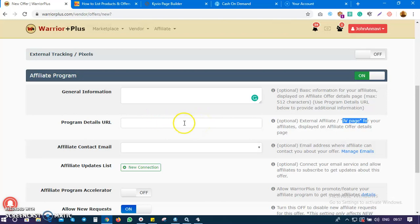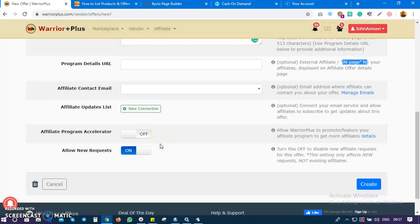The next thing is how you want affiliates to contact you via email. Some of them might want to reach out to say they love your product, give suggestions, or make requests. You can put your email here - it's just optional.